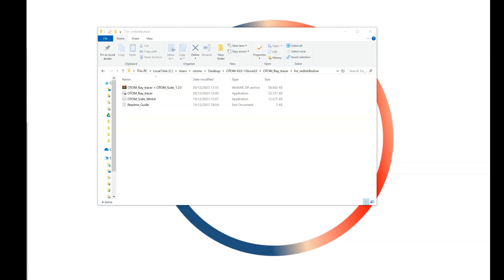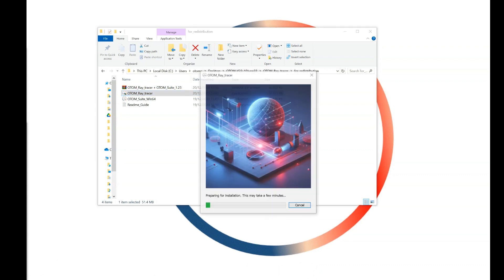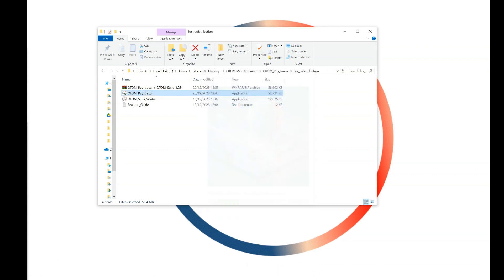To run Autumn Ray Tracer, you need to install Autumn Ray Tracer first and then click on Autumn Suit to open the Autumn Suit software. First click on Autumn Ray Tracer and install the software.